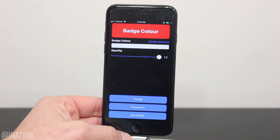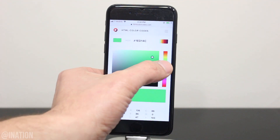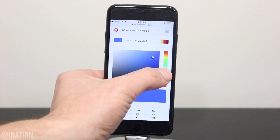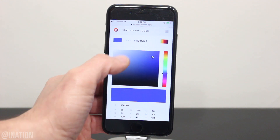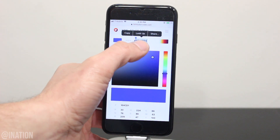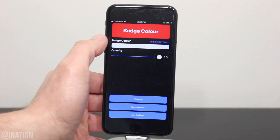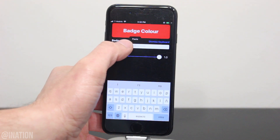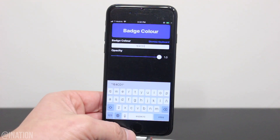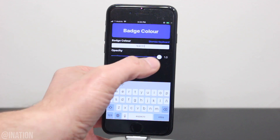I'ma jump over to Safari, and I'll have this link to the hex color codes down below. So I'll select this color, and you'll get the hex code right there. Copy it, head back to badges, and paste it in right here. If you did it right, you'll see the top change to the color that you wanted.